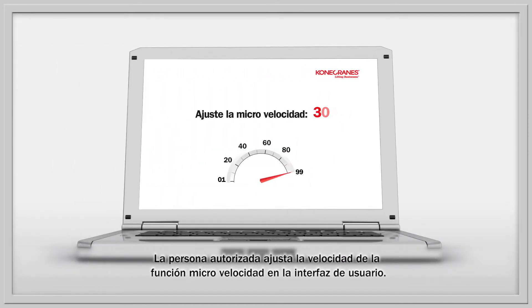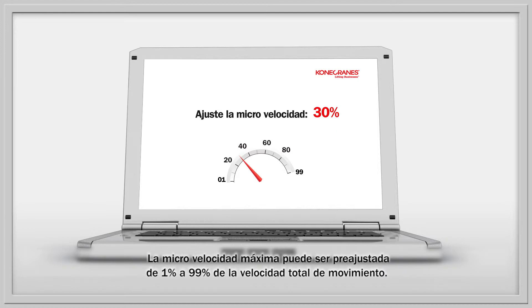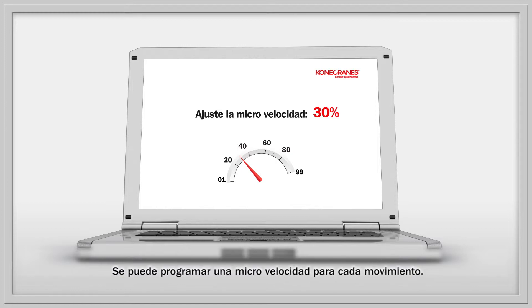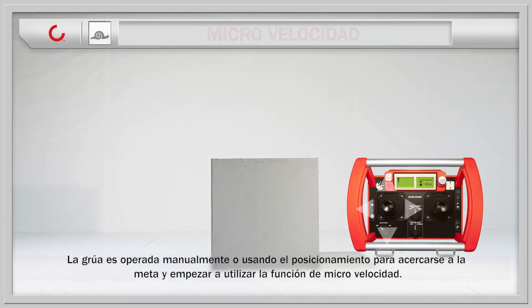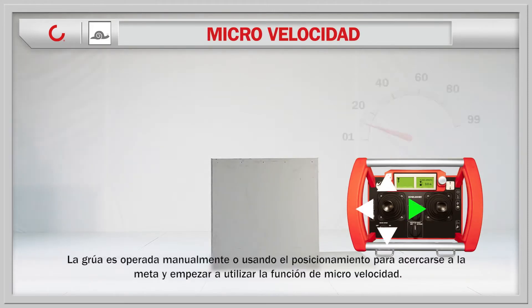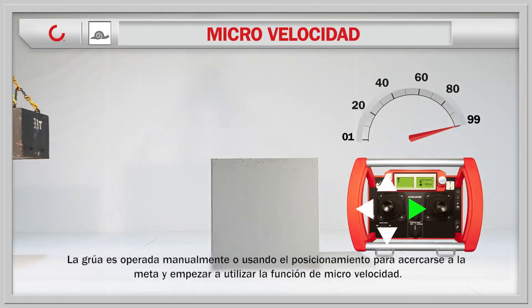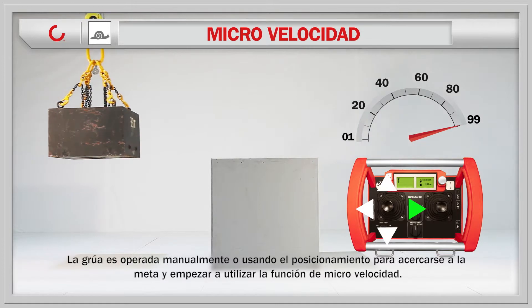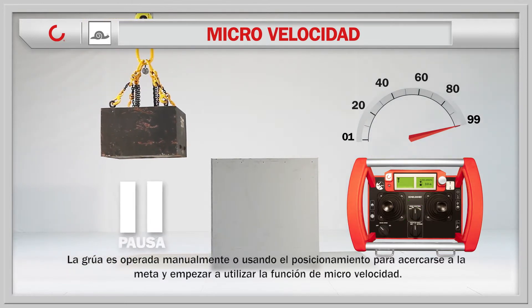The authorized person sets the speed of the micro speed feature on the user interface. The maximum micro speed can be preset from 1% to 99% of the full motion speed. A separate micro speed can be programmed for each motion. The crane is operated manually or by using positioning to get close to the target.